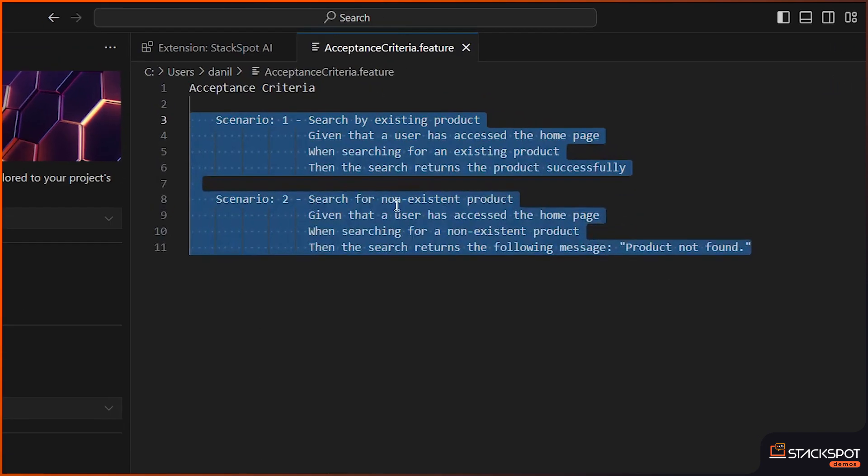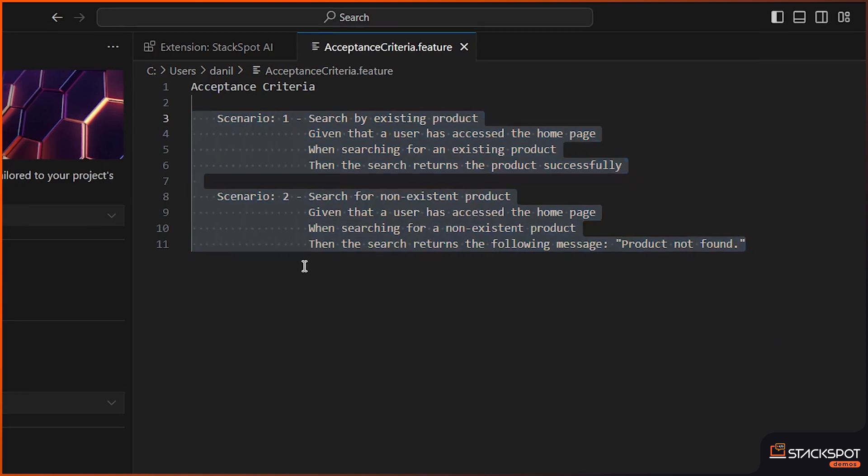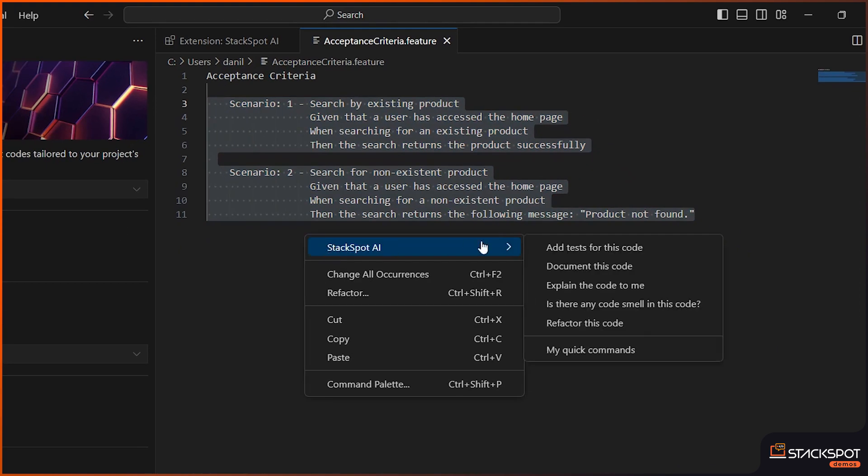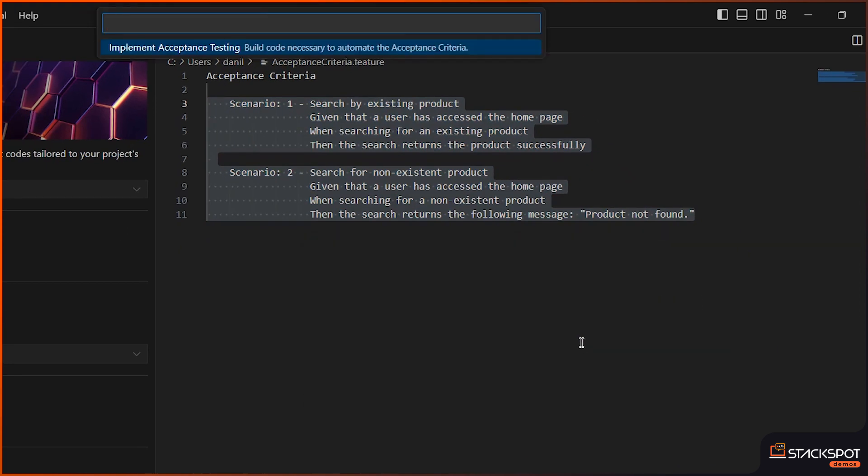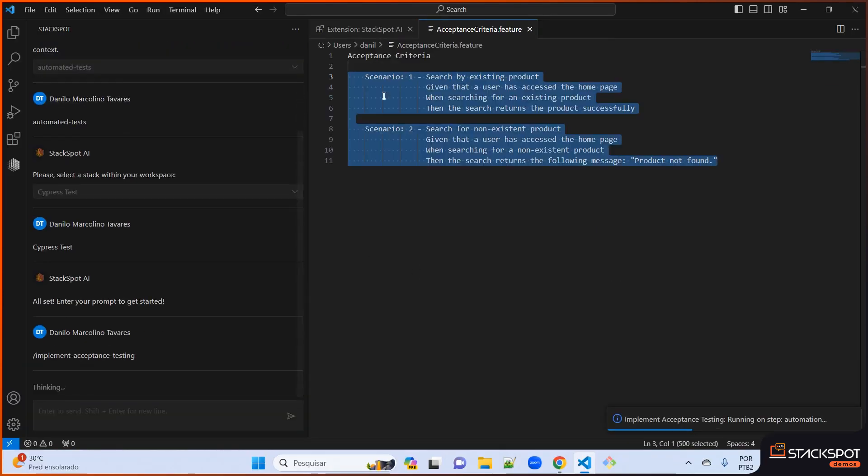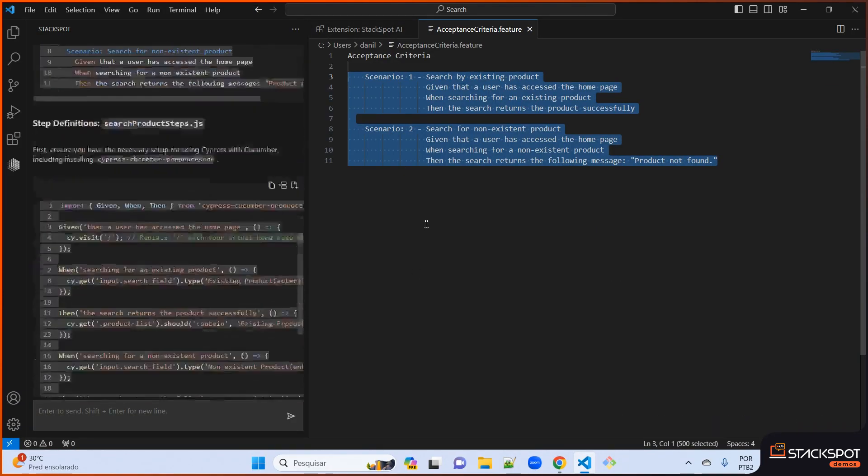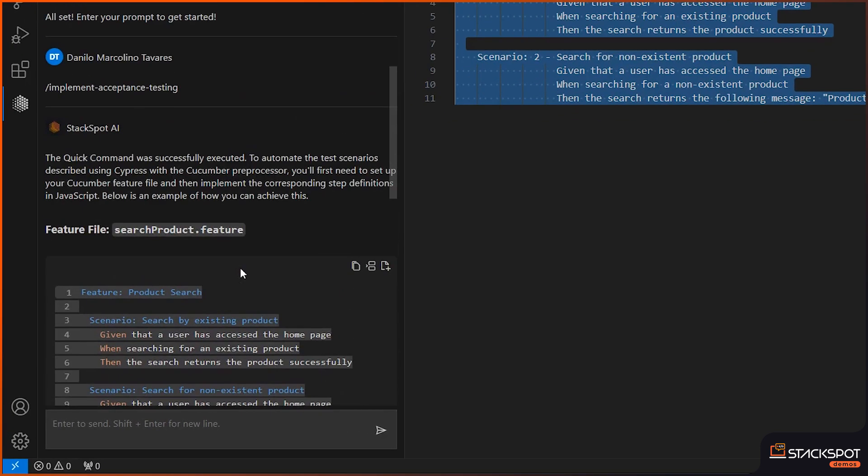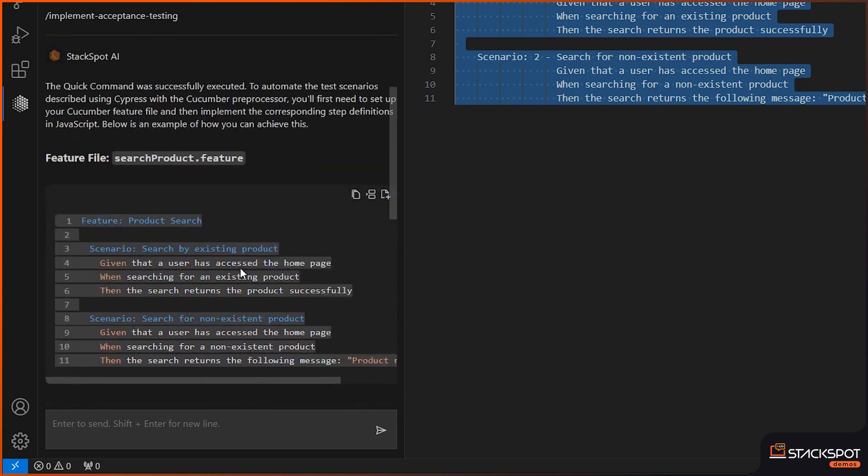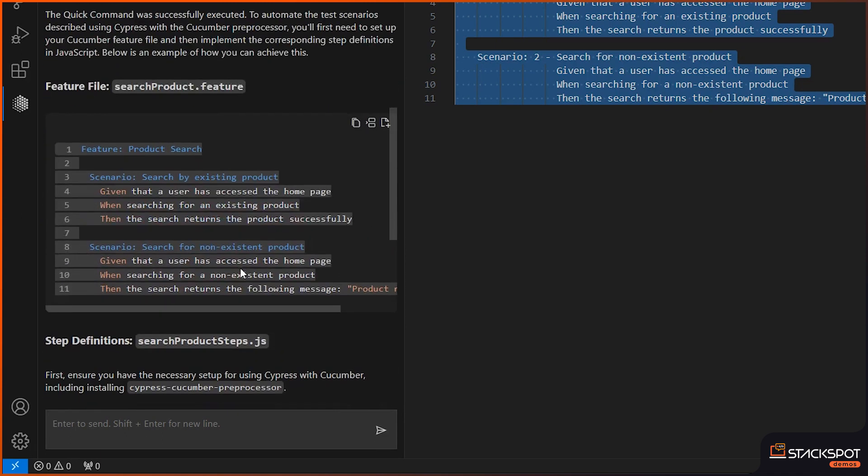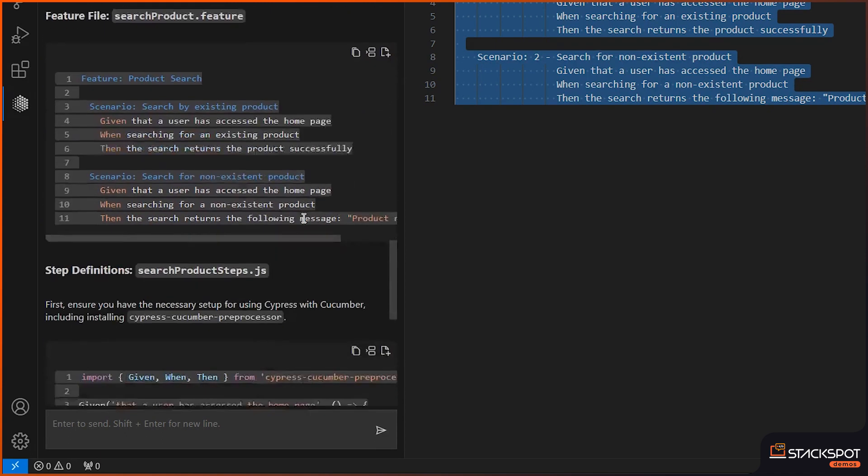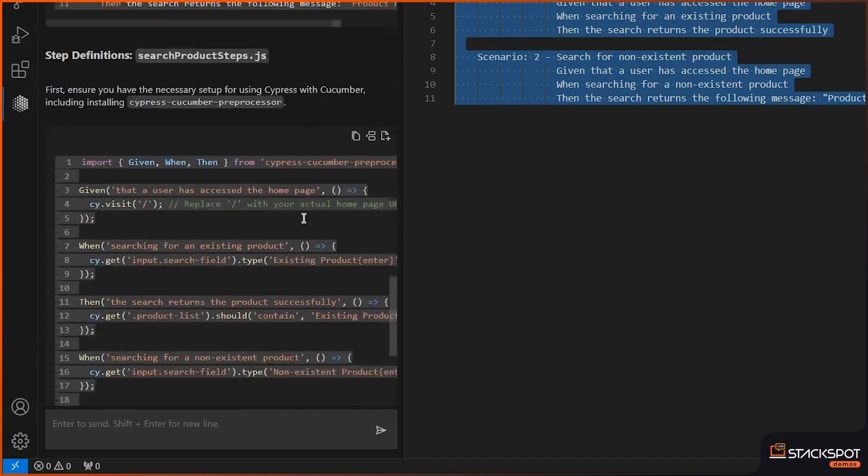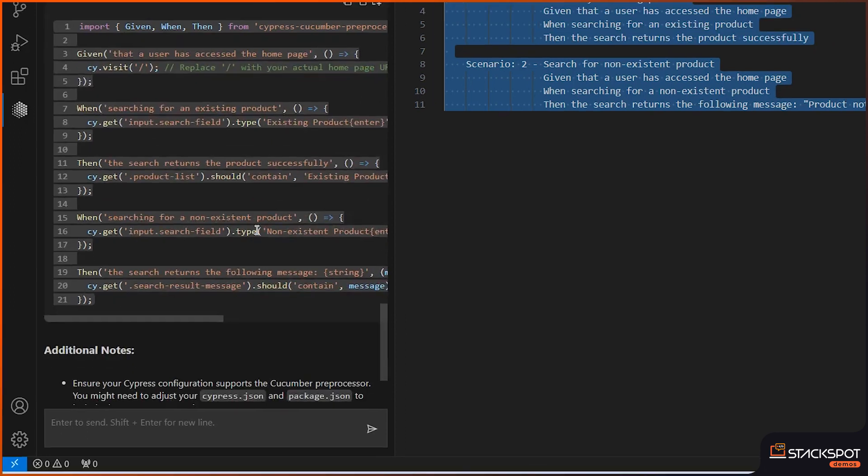After successfully copying the test to a feature file, we proceed by performing a right-click on StackSpot AI. Then, we navigate to my quick commands and select the quick command that we had previously created and saved for this purpose. Then, StackSpot AI assembled a feature file comprising of test scenarios in accordance with the standards set by the Cucumber framework, and also included the necessary JavaScript code for the execution of these test steps.